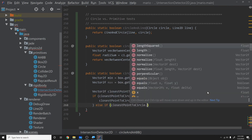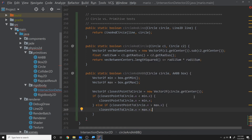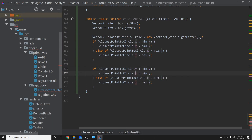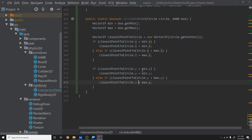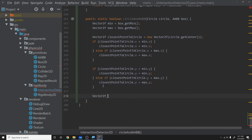Else if closestPointToCircle.x > max.x, set it to max.x. Then we copy and paste the same logic for the y component. What we're doing here is clamping the closest point to the box — specifically to the closest part of the box to the circle center, which is why we named it closestPointToCircle.